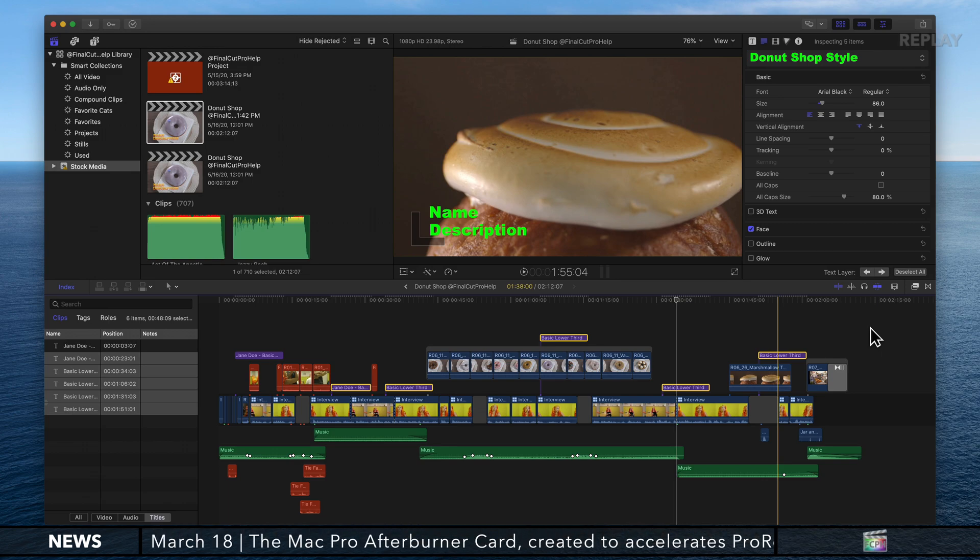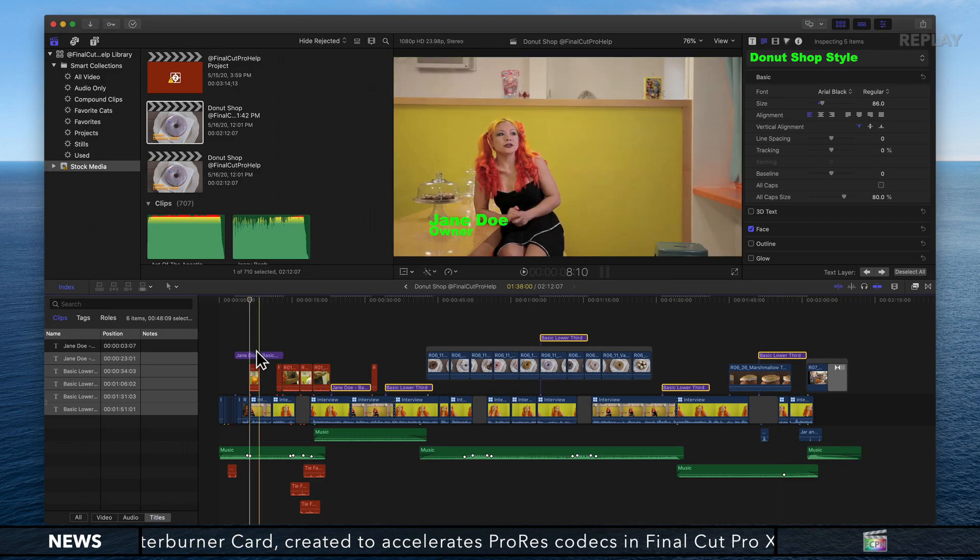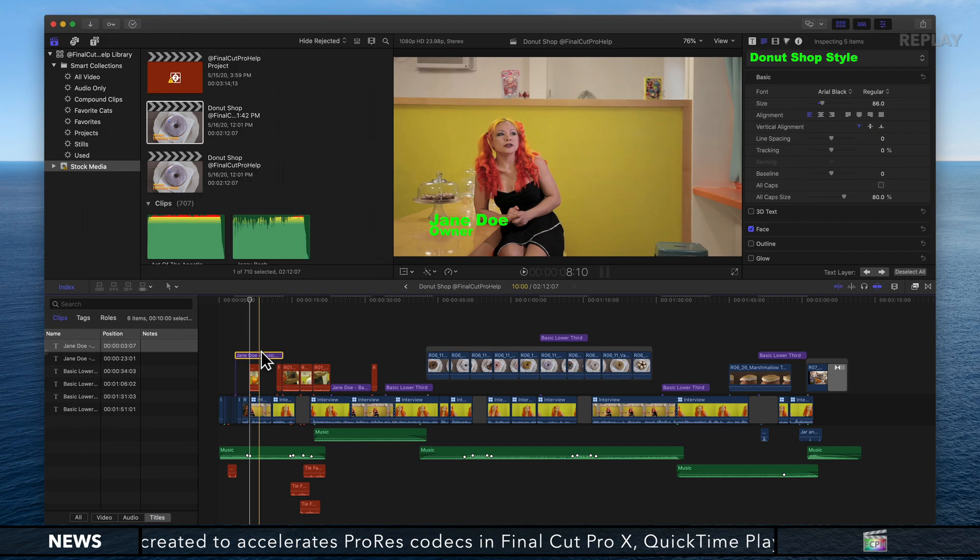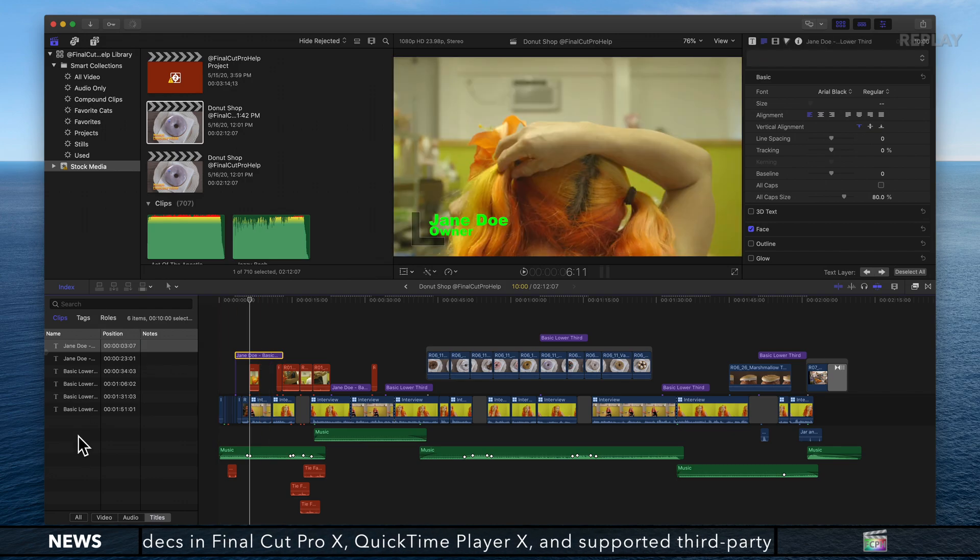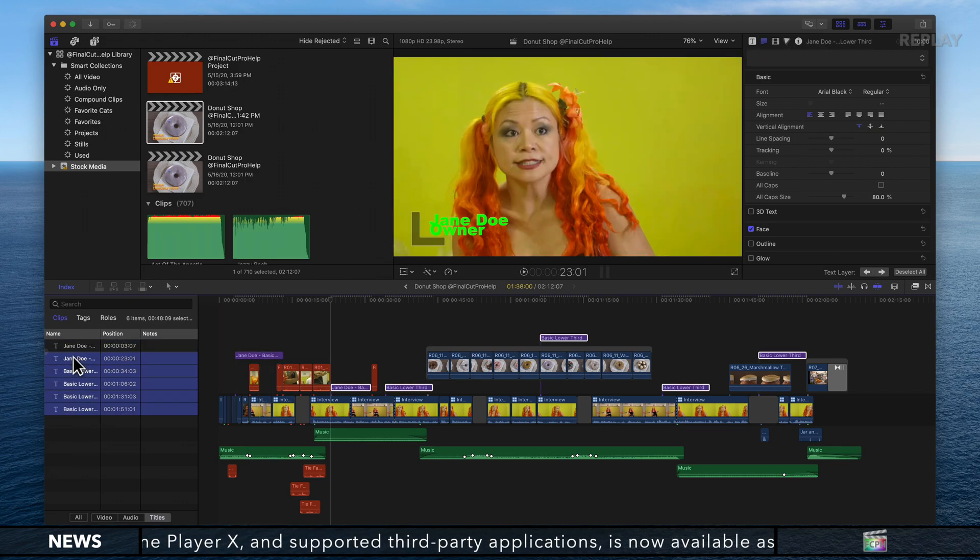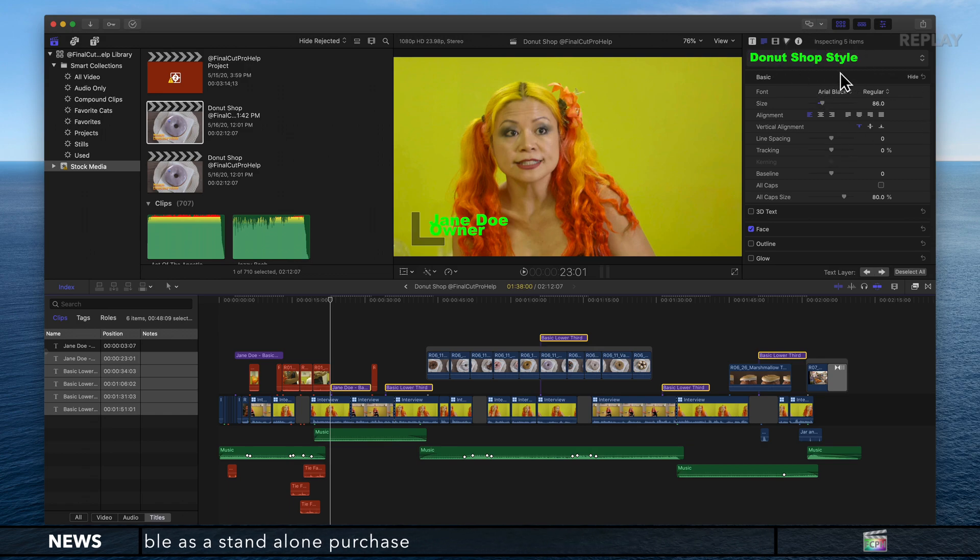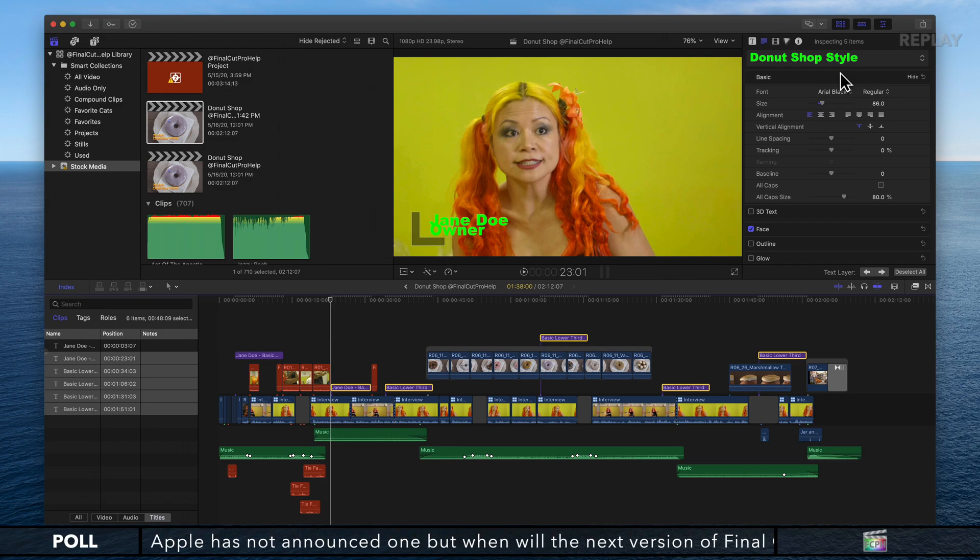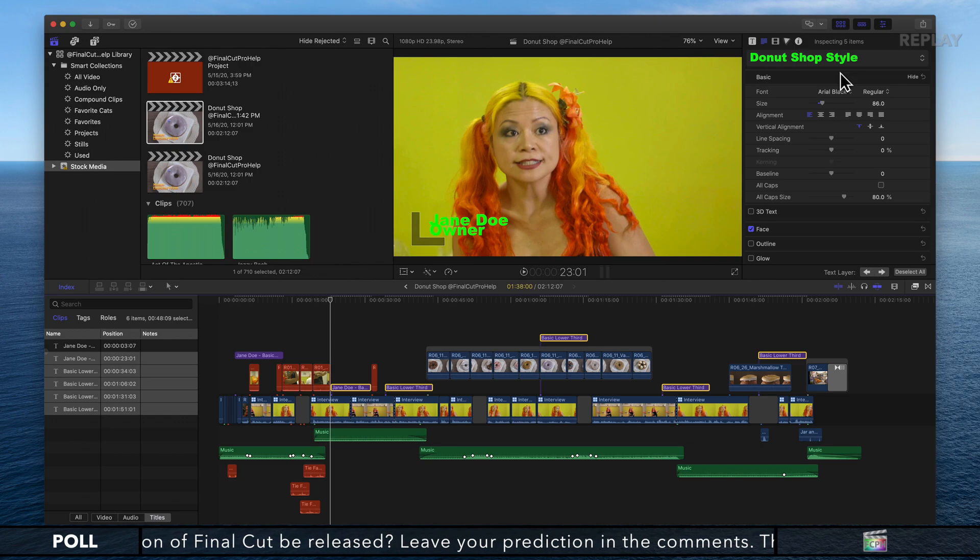If you want to update the style, you can update one of the clips, then use the timeline index to select all those clips. In the inspector, select that text style, and you've essentially just updated all your titles in your project.